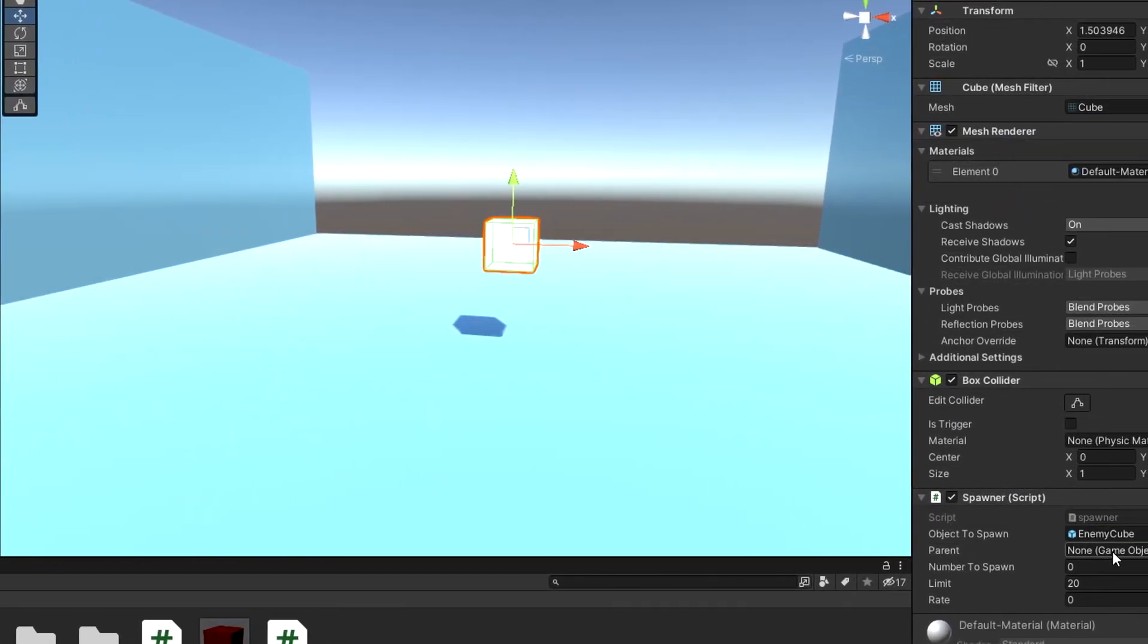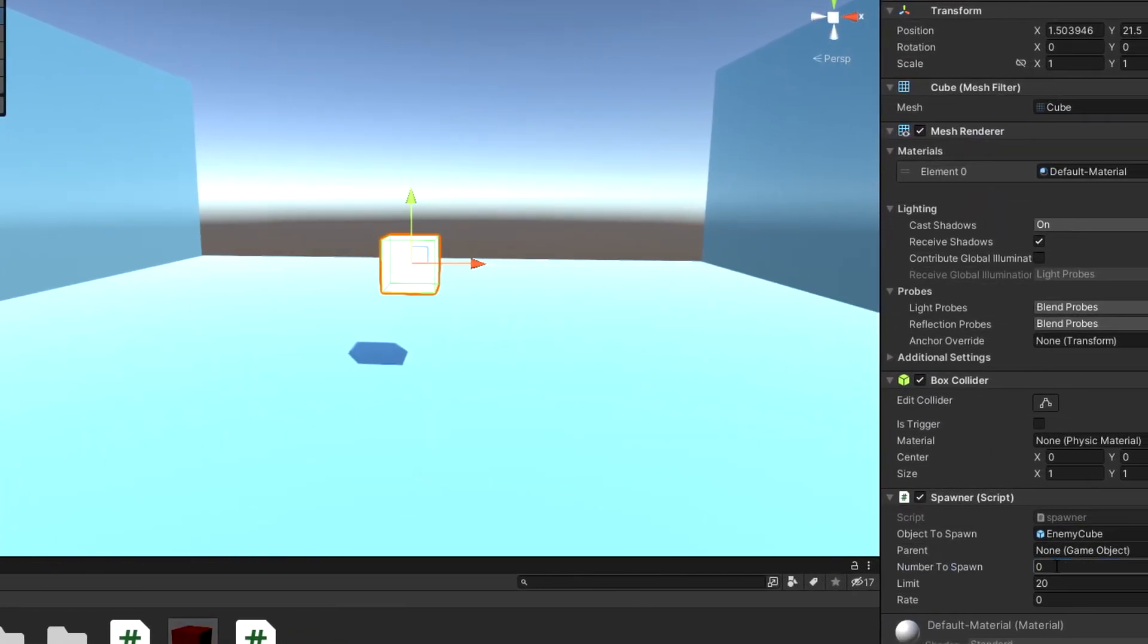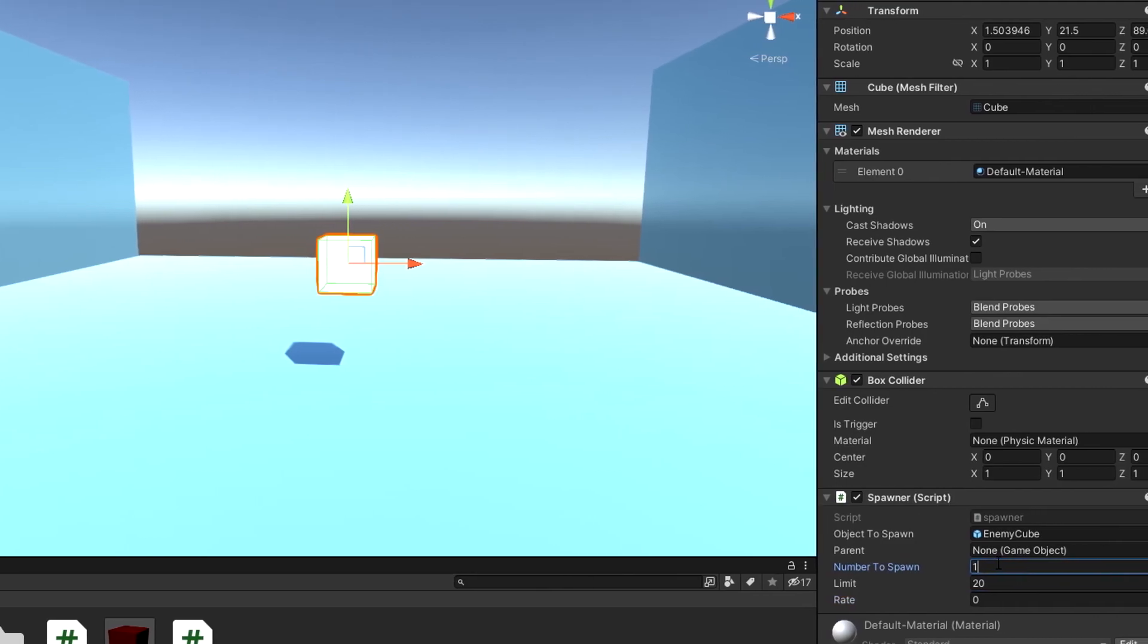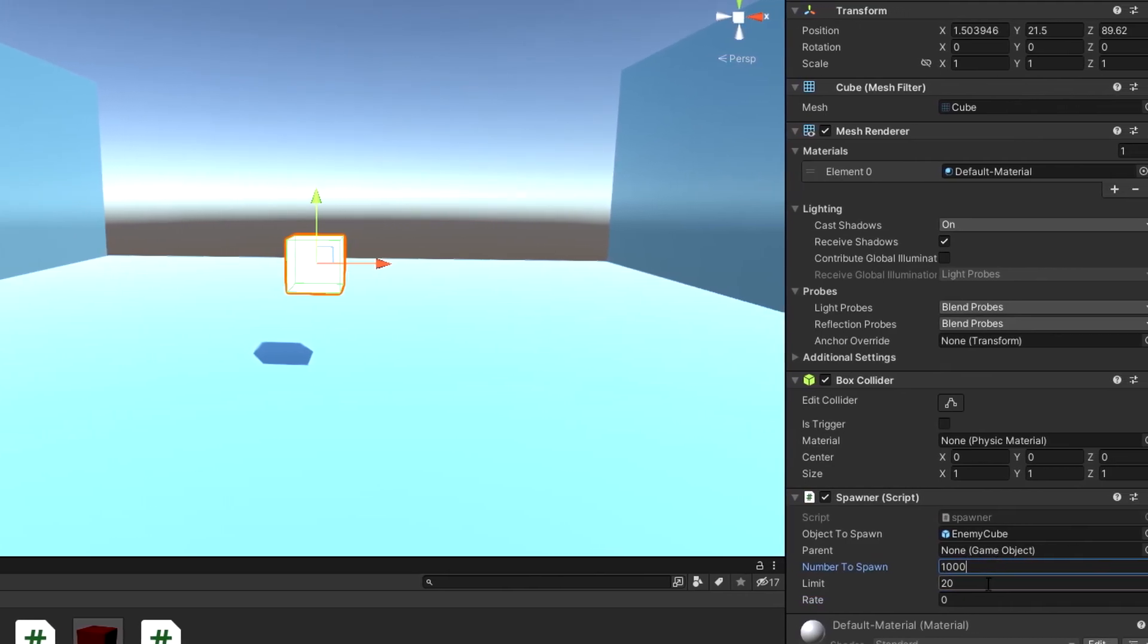And then I created spawner that spawns enemies. The game is pretty much ready now. Here is gameplay footage.